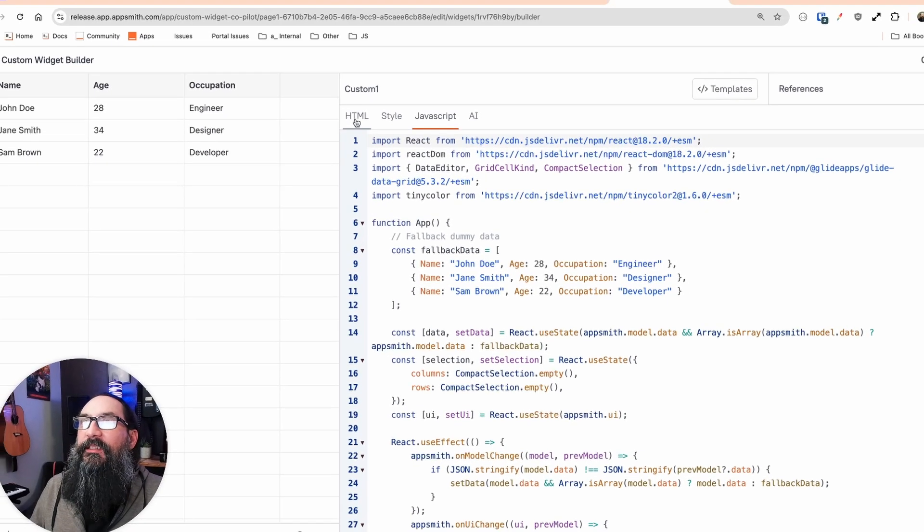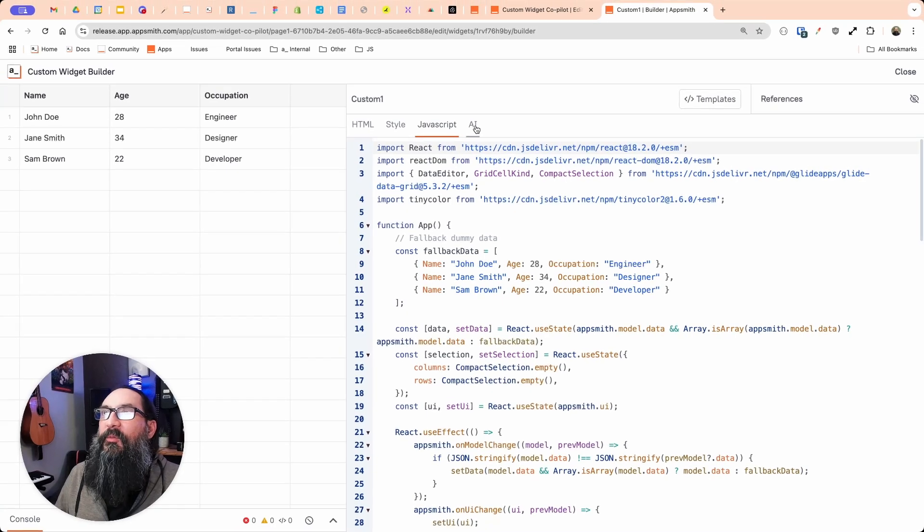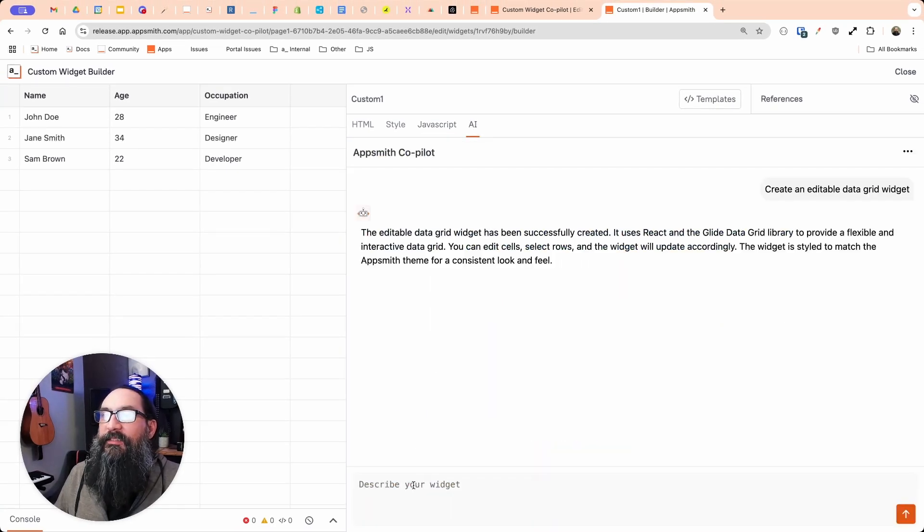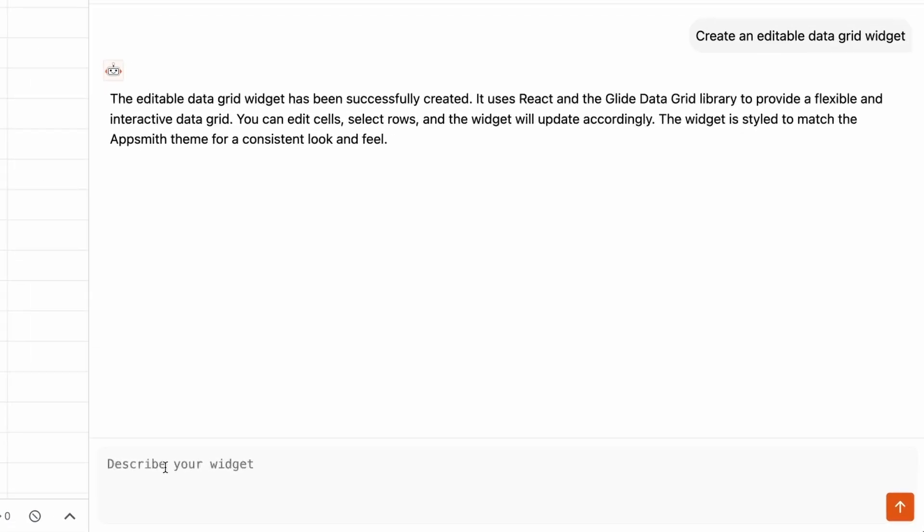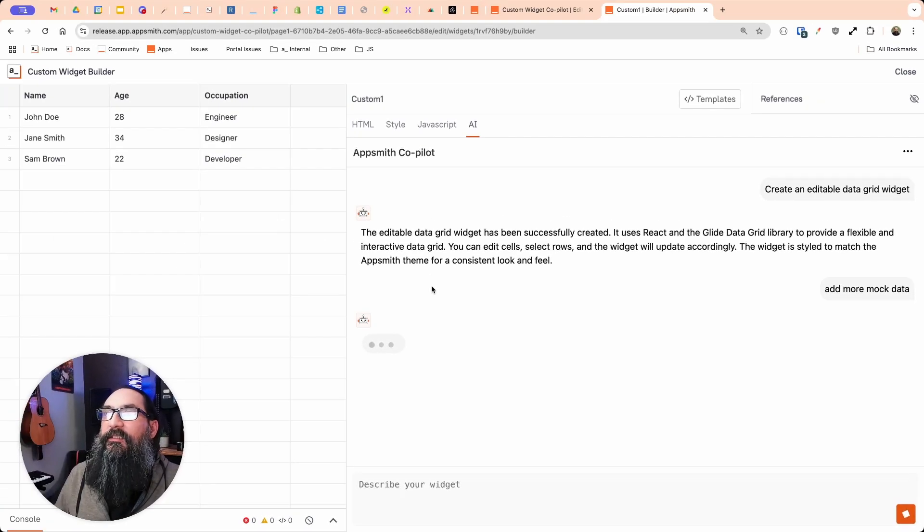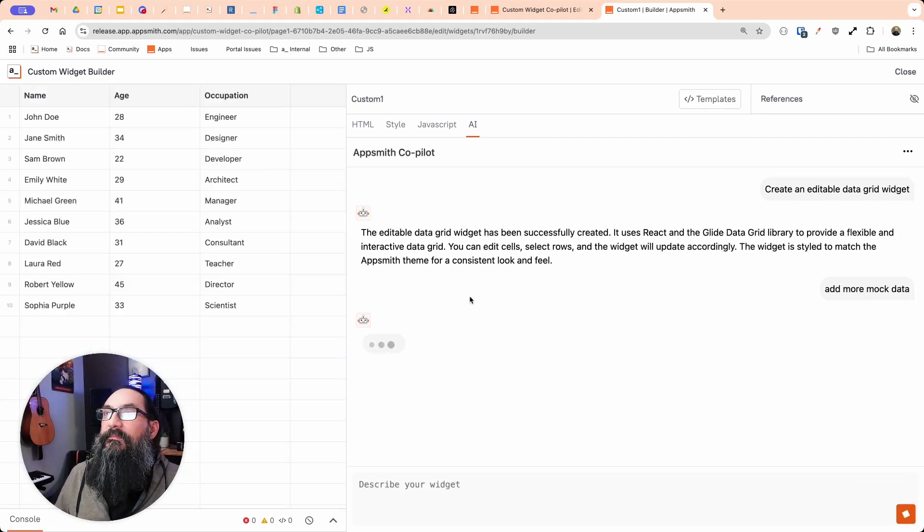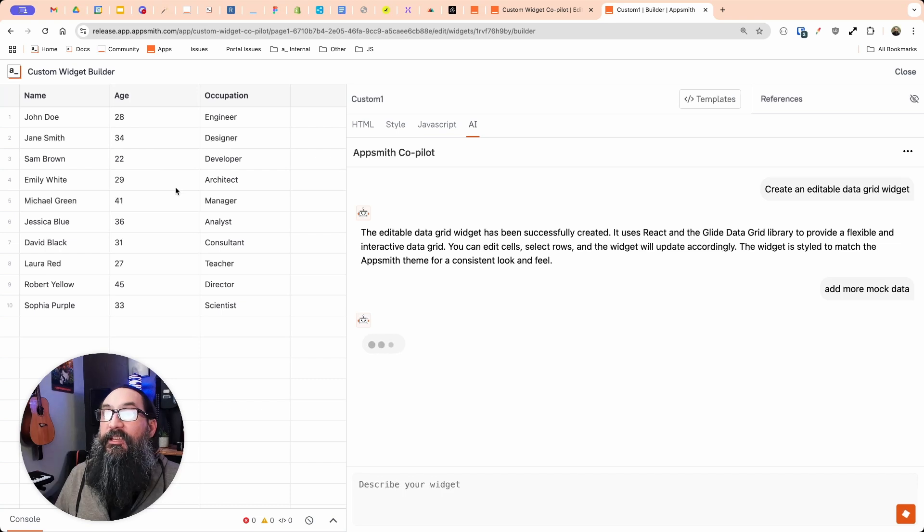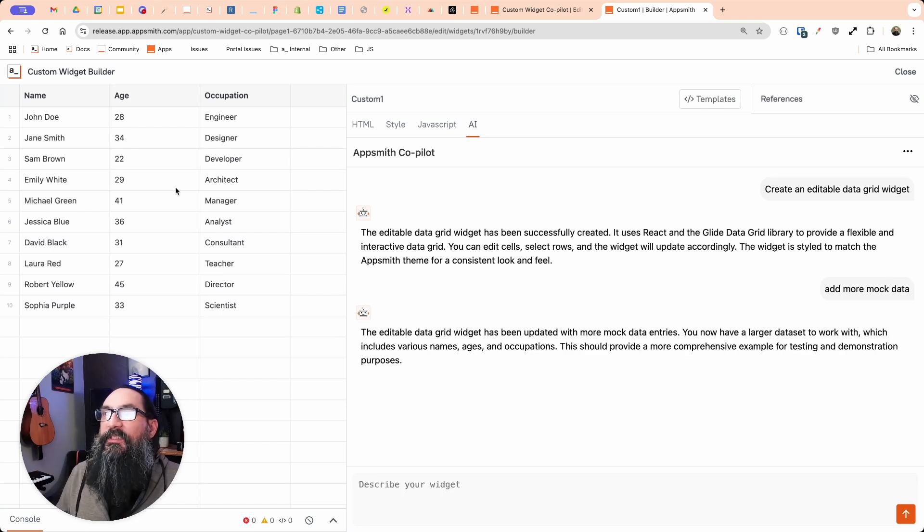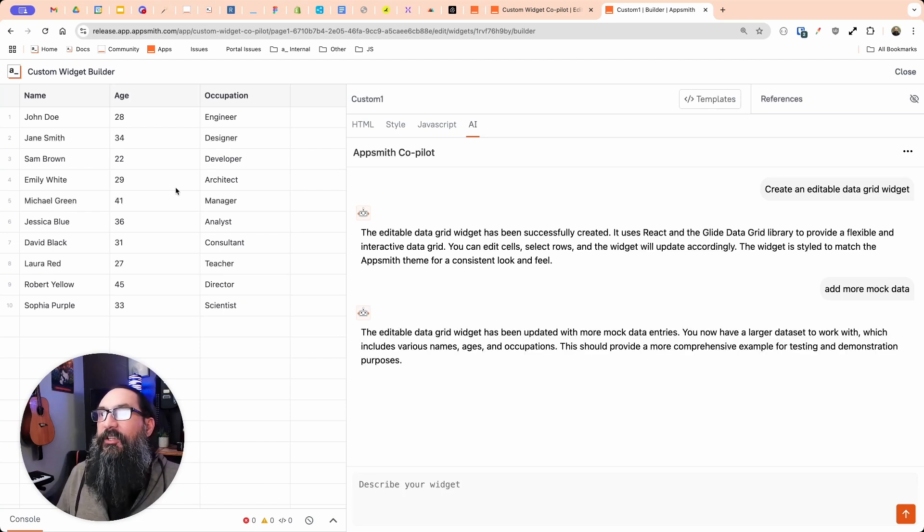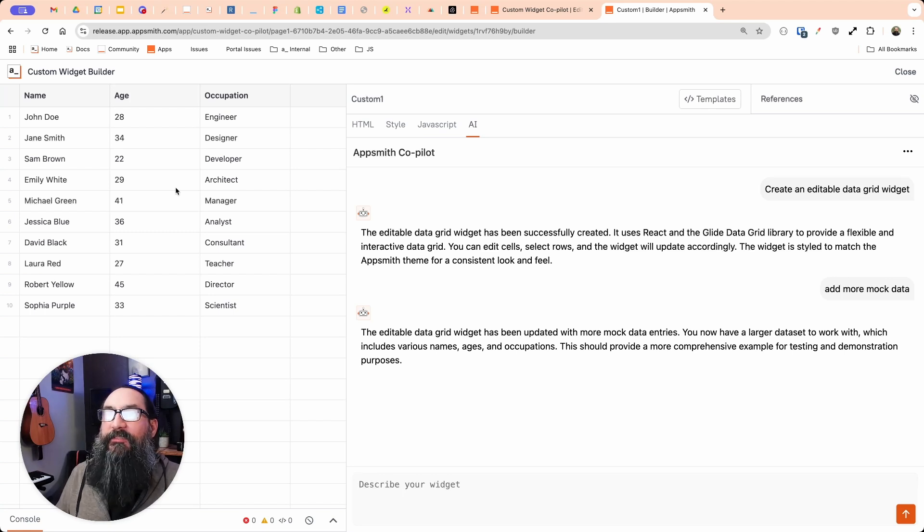I want to see if it can generate some more. And really what I want to test is if it's conversational and remembers the message history. So I'm not going to tell it what widget. Just ask it to add some more mock data. And we'll see if it remembers that context. Nice. So it is conversational. It remembers that last prompt and you can build on it, which means you can iterate. You could give it one prompt, see how it looks, give it some feedback and tell it what to adjust. And you don't have to start from scratch and describe everything. So really useful.